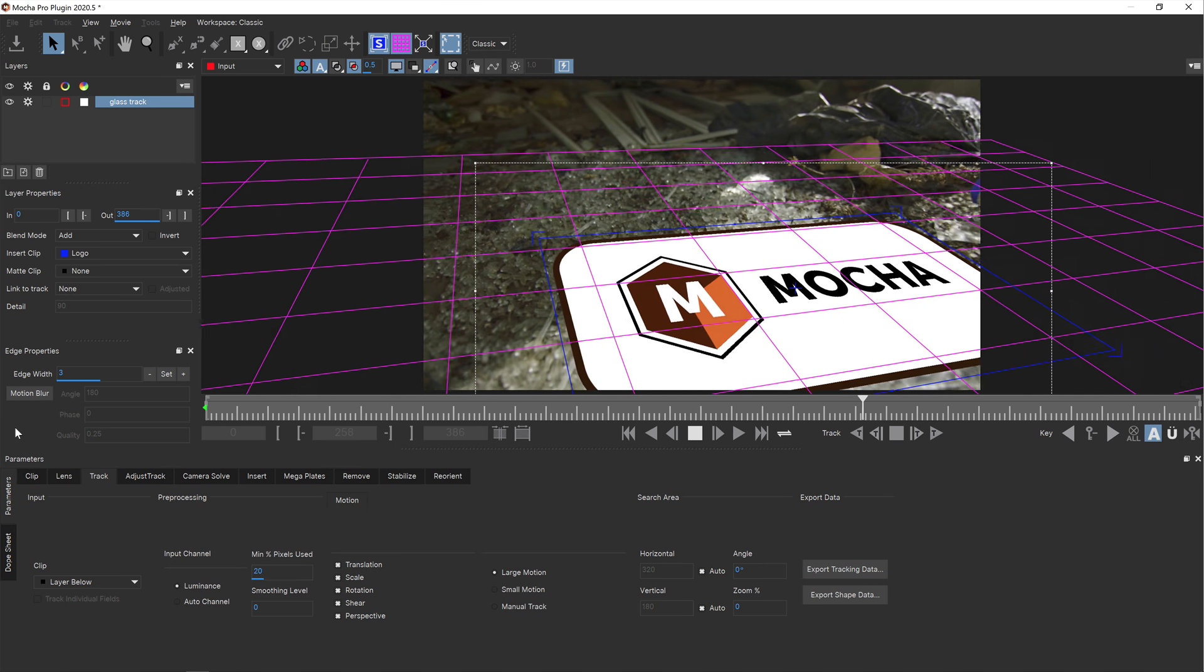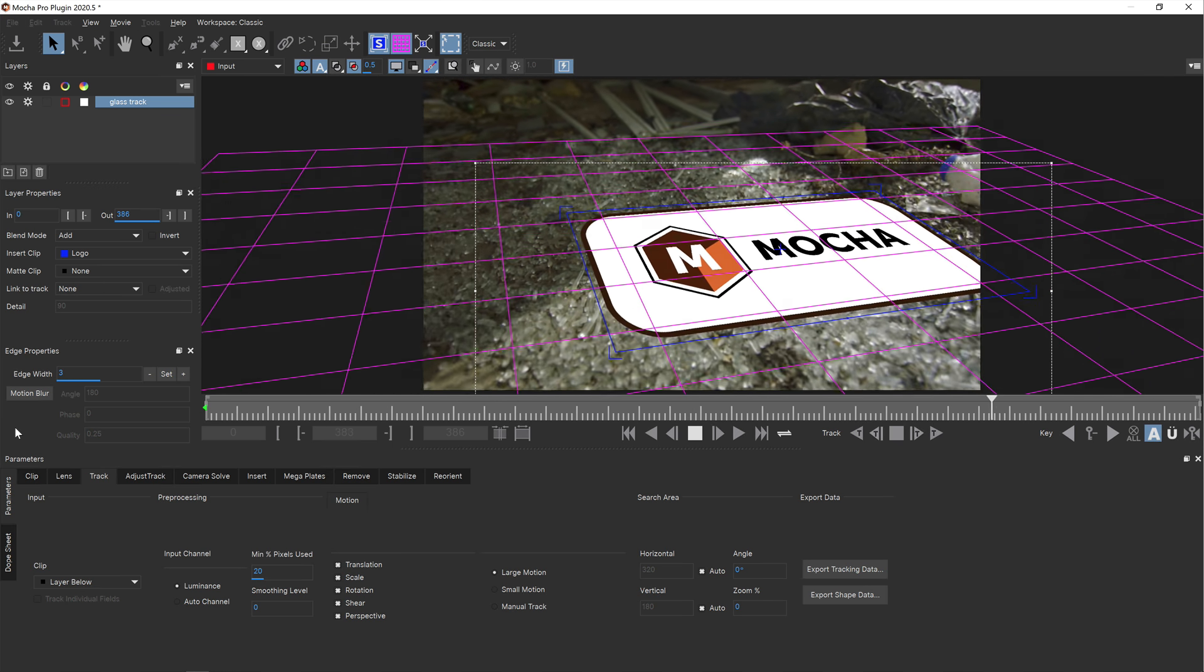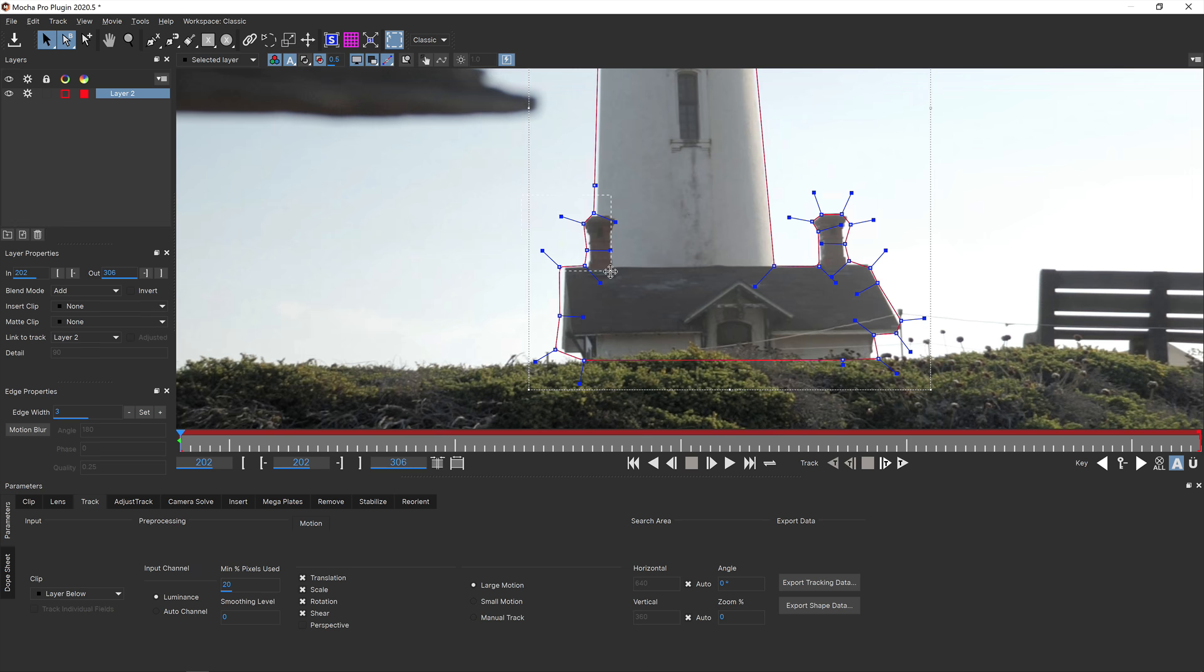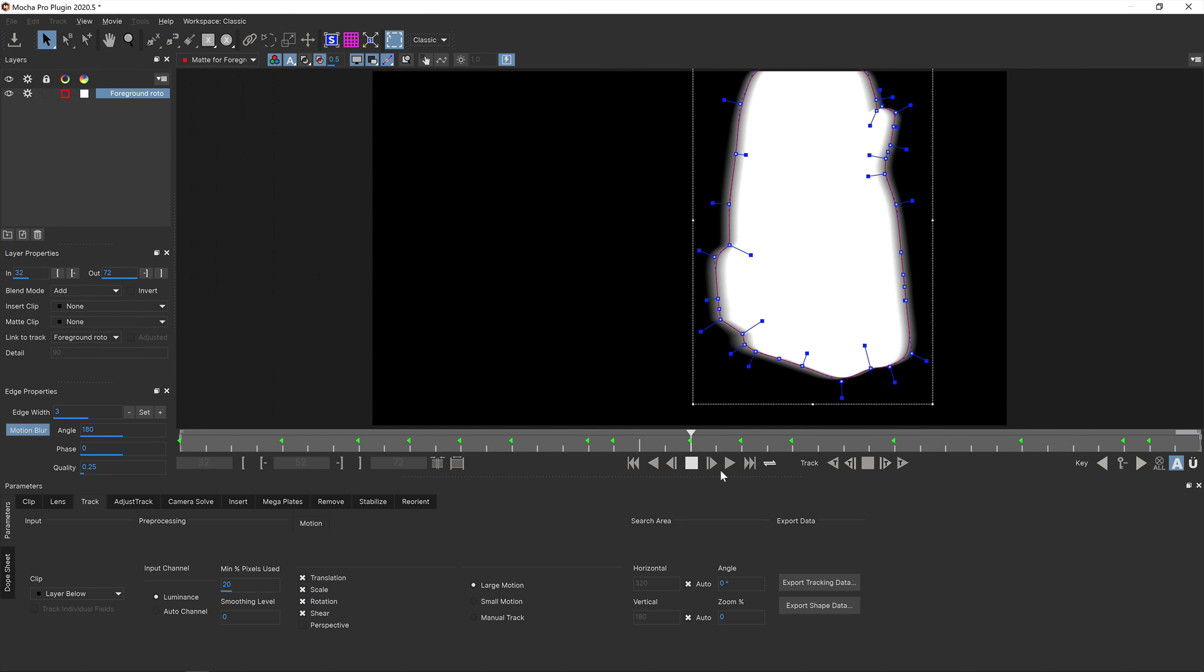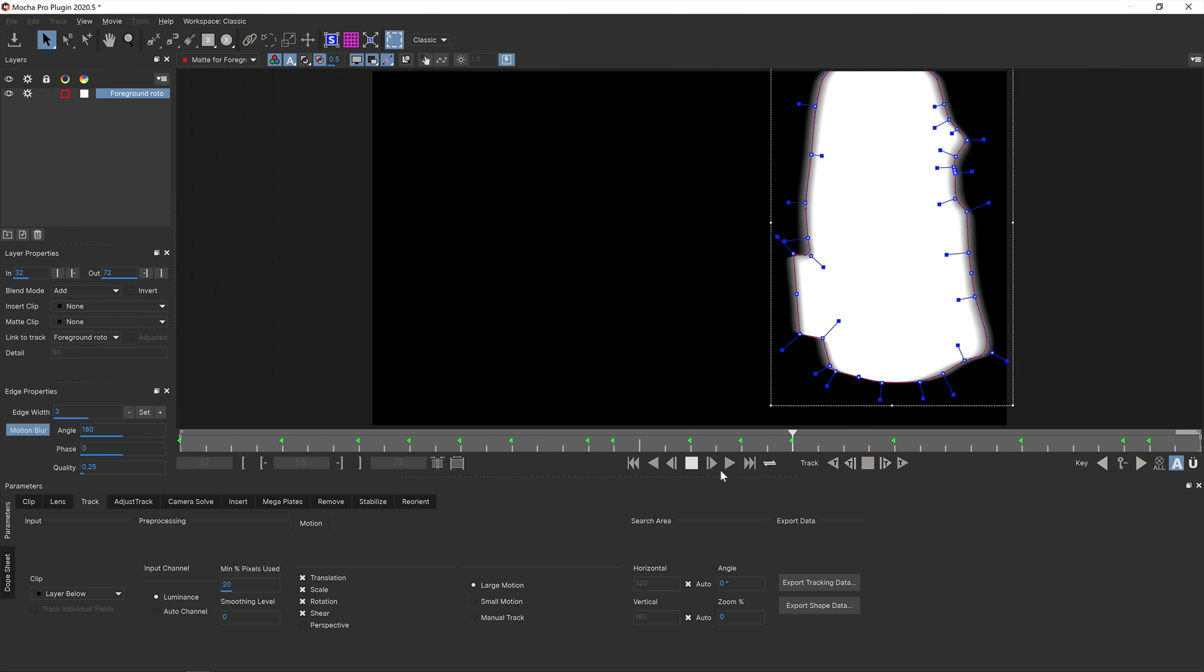Hello, this is Mocha Product Manager Martin Brennan from Boris FX. In this video I will cover new features and improvements in Mocha Pro 2020.5.